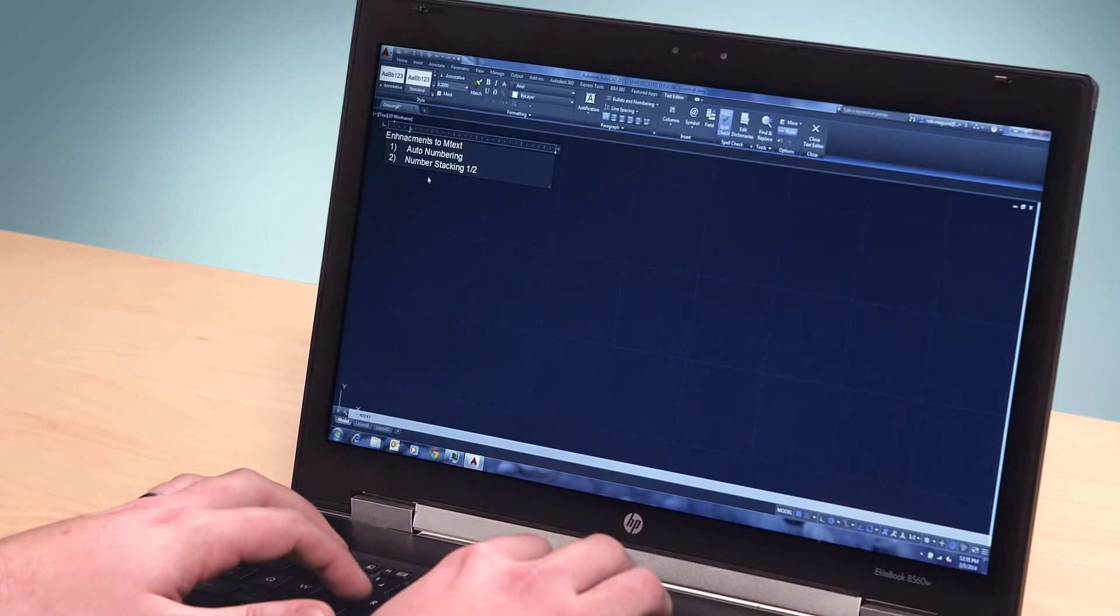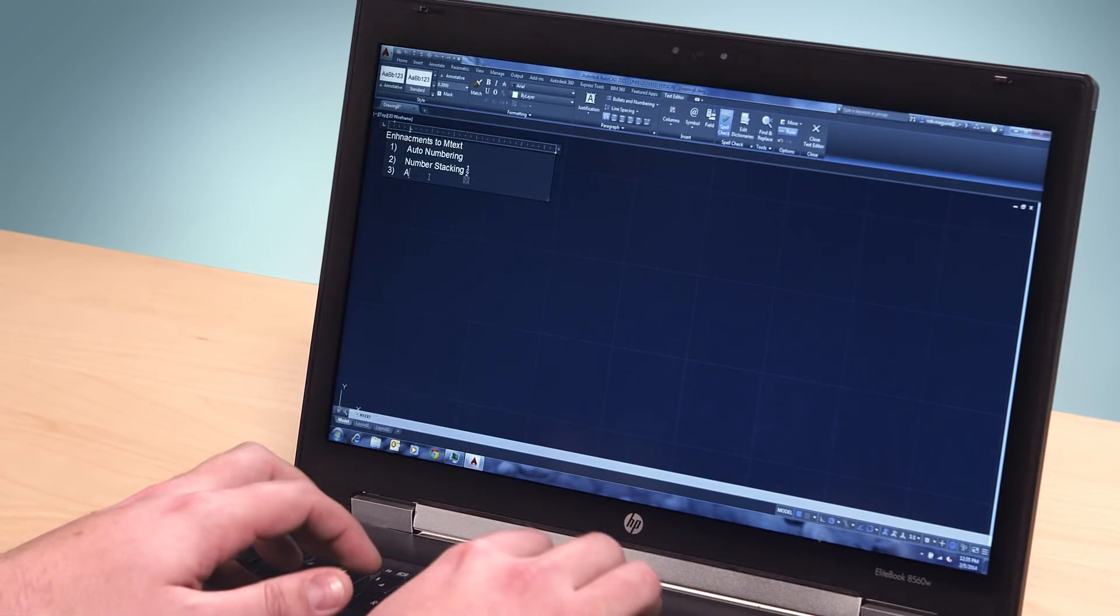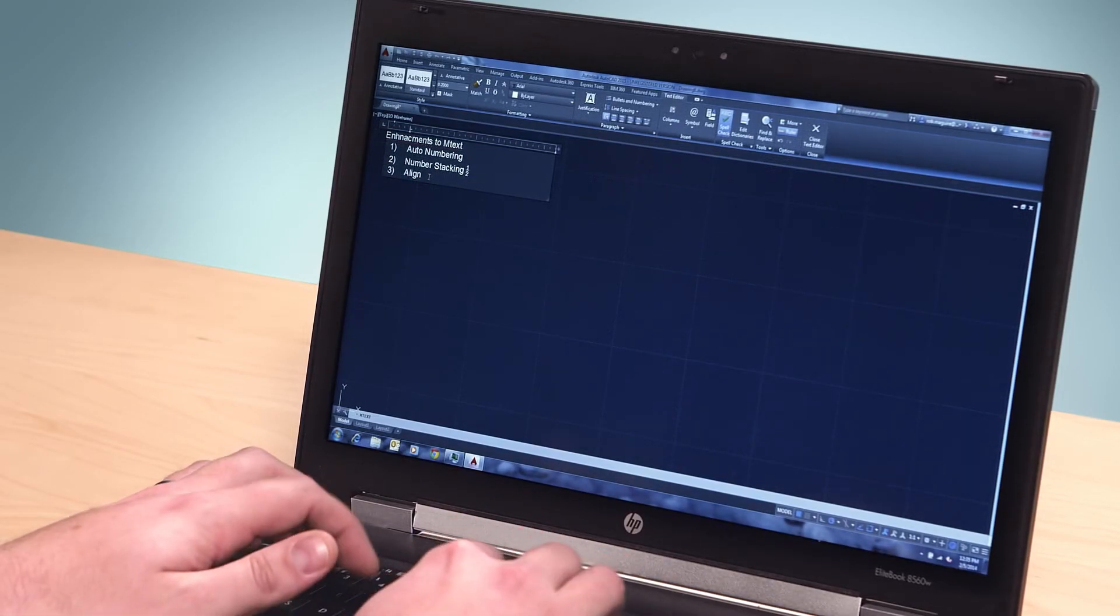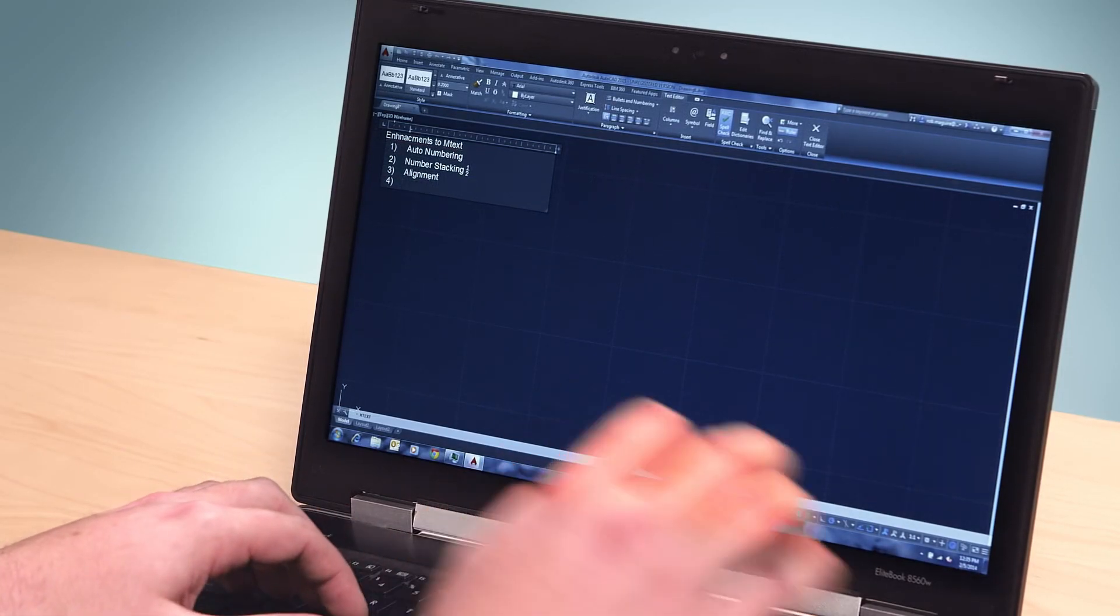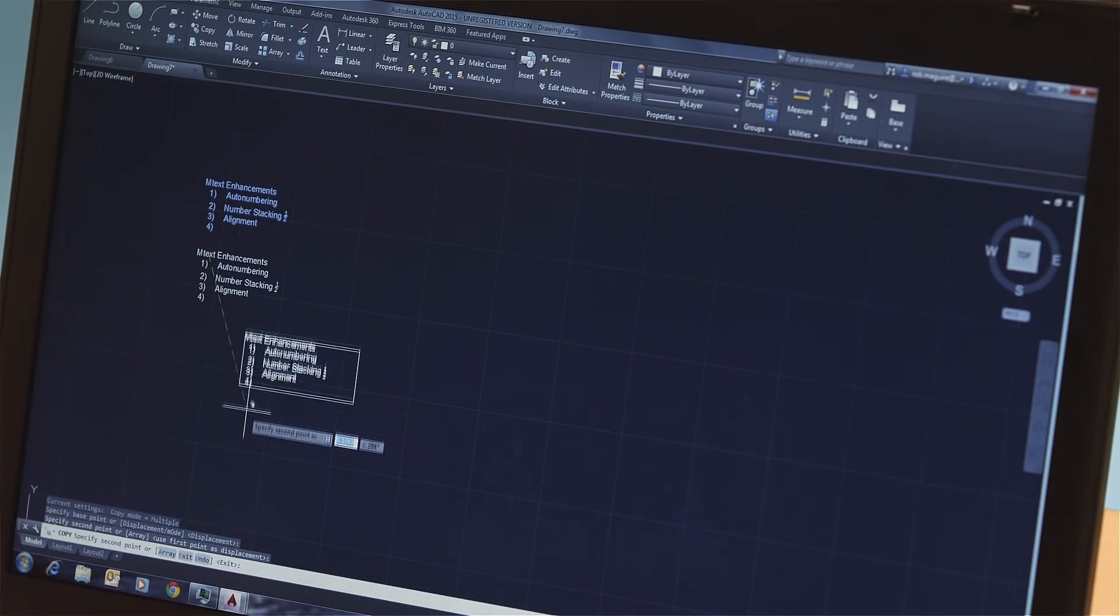For more productive ways to use text in your design documents, we've done a lot of enhancements to MTEXT. MTEXT now works more and more like a word processor with new formatting features like auto numbering, number stacking,